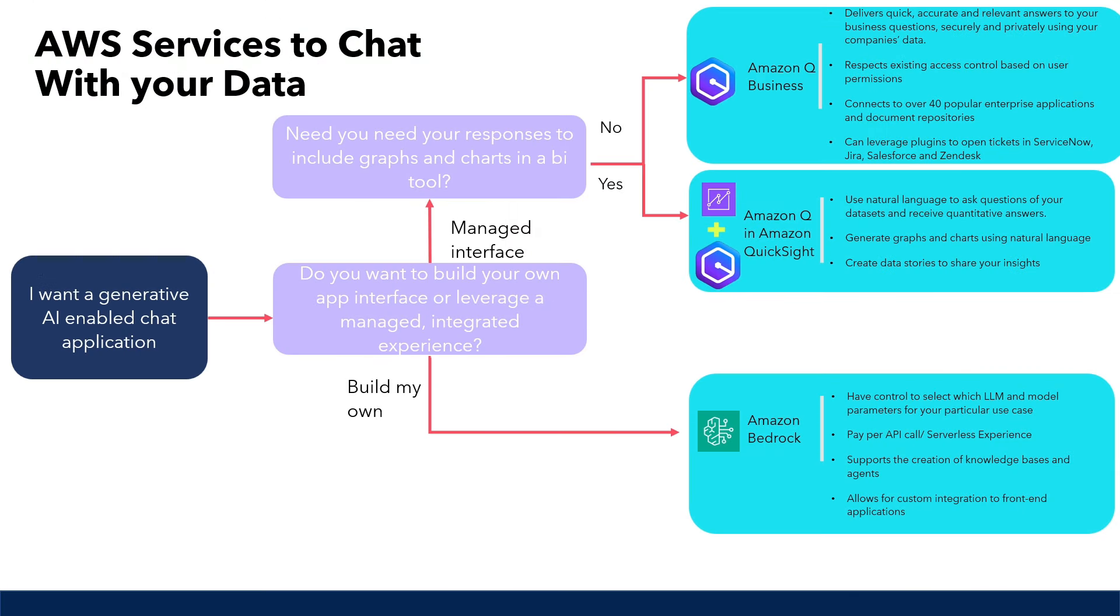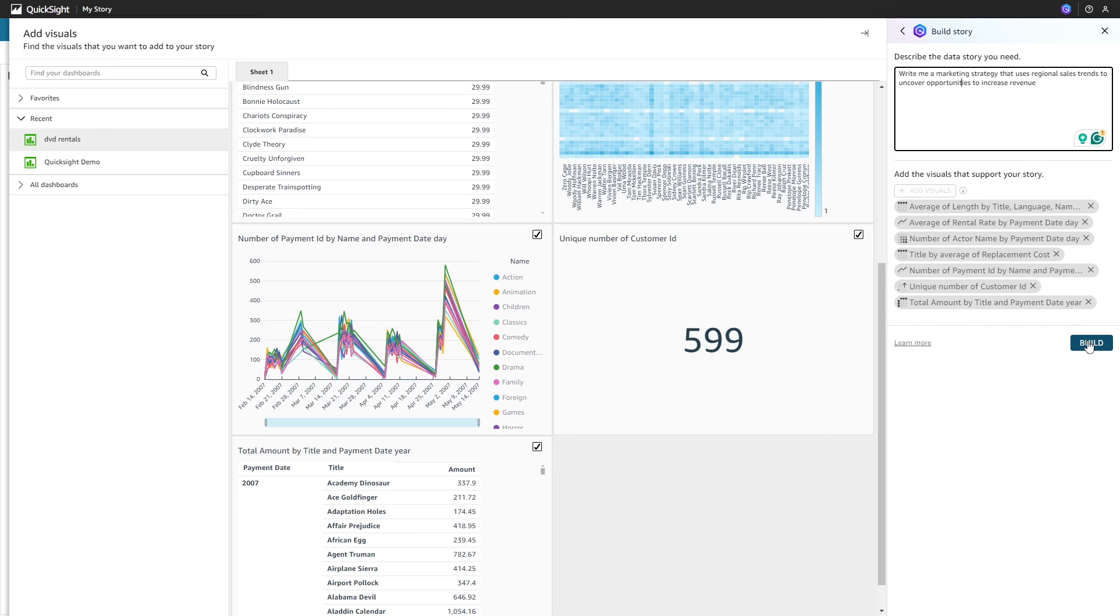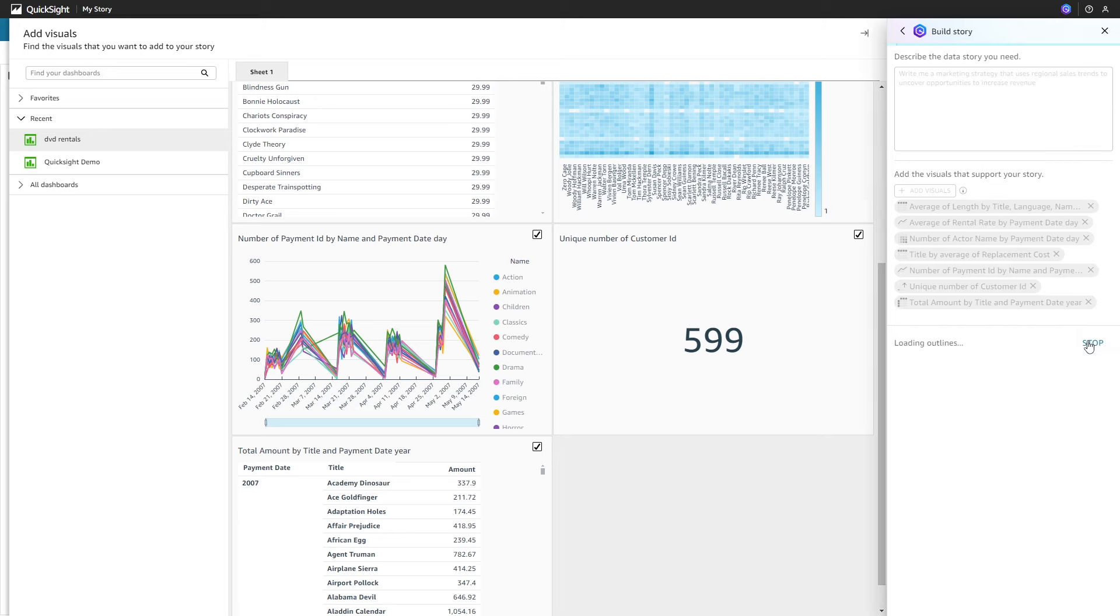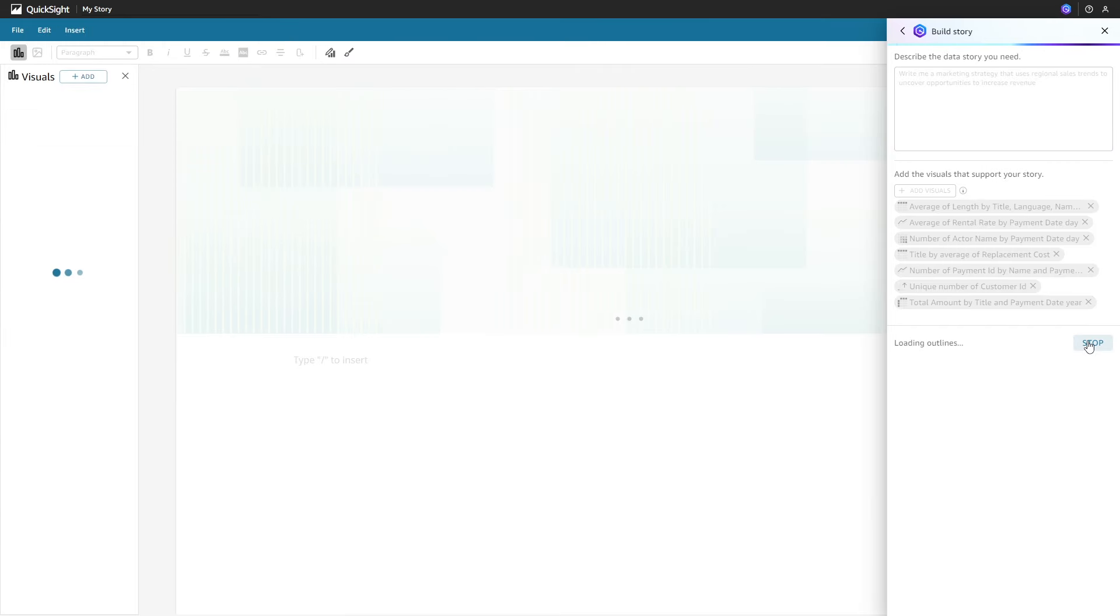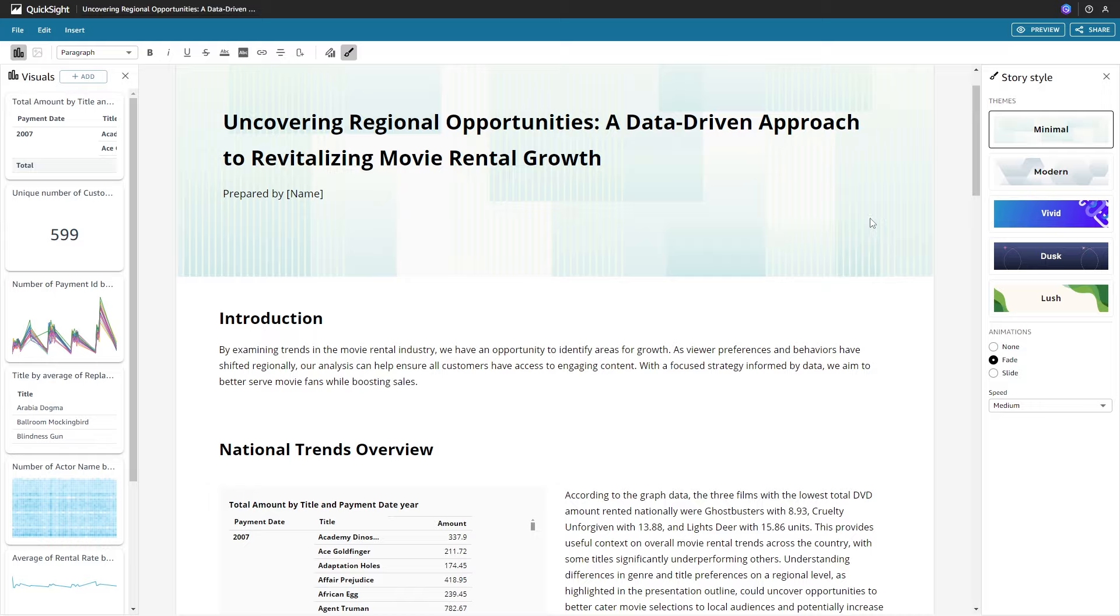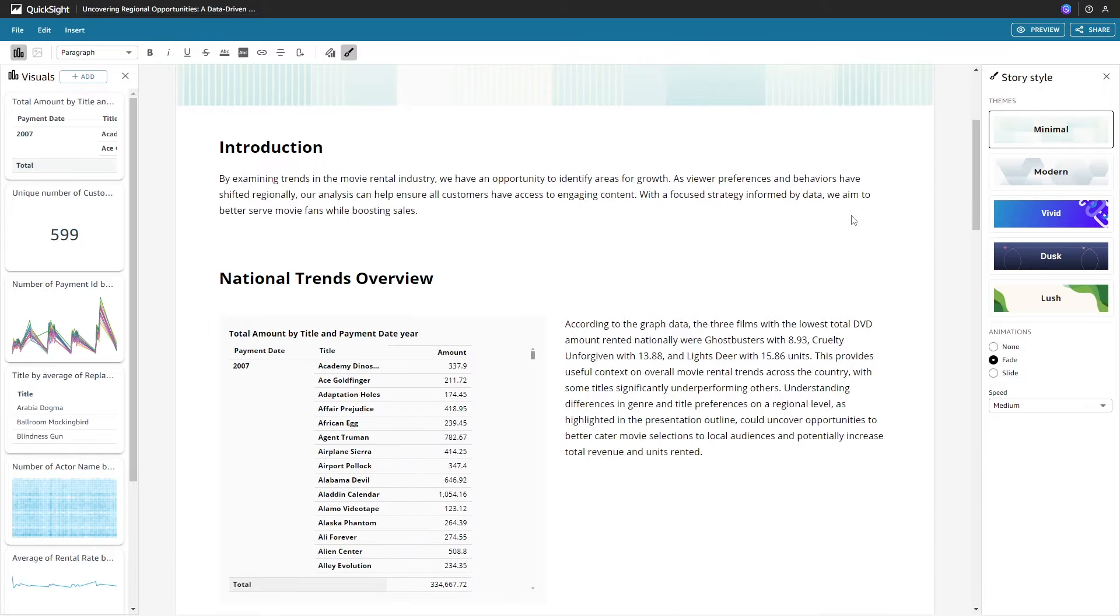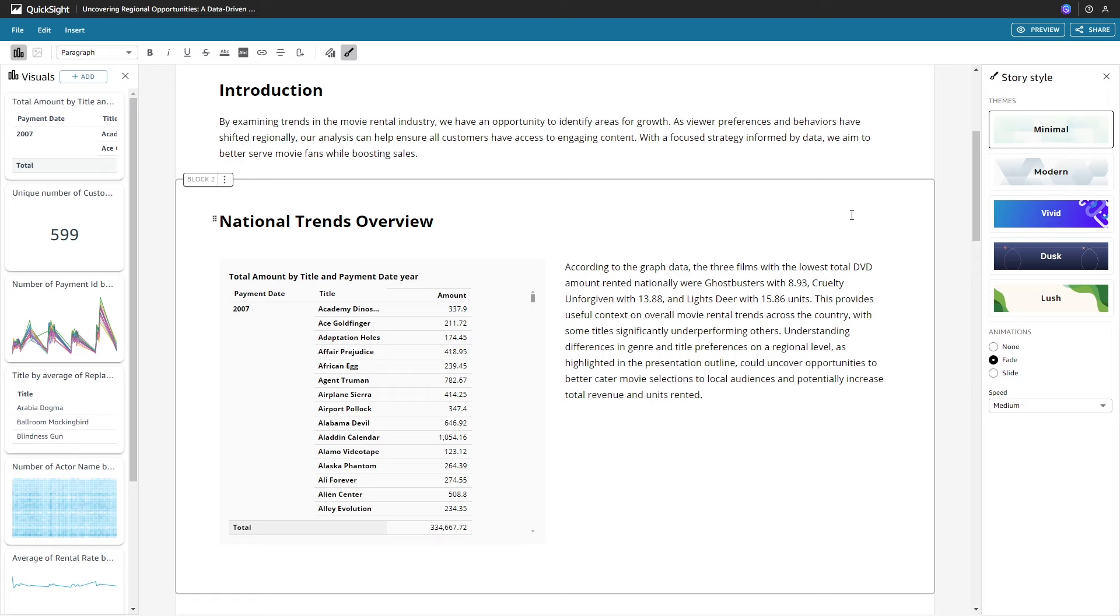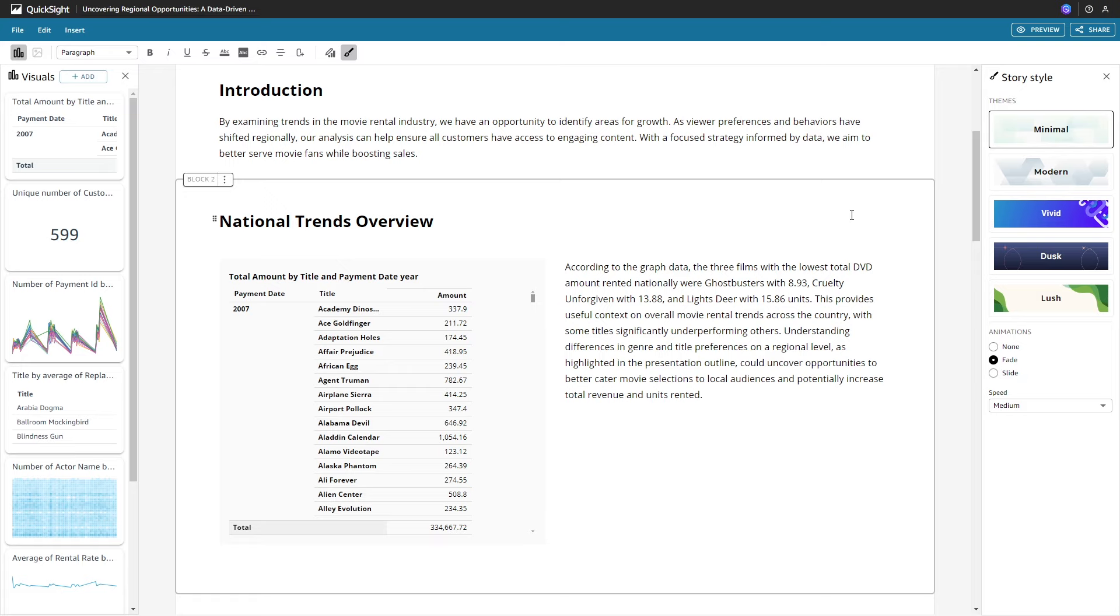It also has an interesting feature called data stories, where you can describe the data story you need, and it will generate an analysis based on visuals that you have previously created for your data set. For example, write me a marketing strategy that uses regional sales trends to uncover opportunities that increases revenue. Using these Amazon Q Generative AI features in Amazon QuickSight can potentially help reduce dashboard development time and help the business get the answers they need faster.